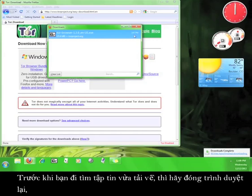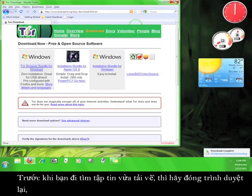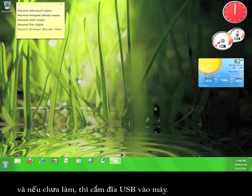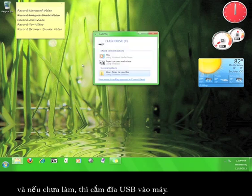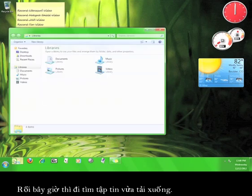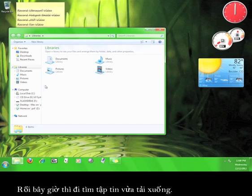Before you go and find the file, close your browser and if you haven't already, plug in your USB flash drive. Now go find your file.